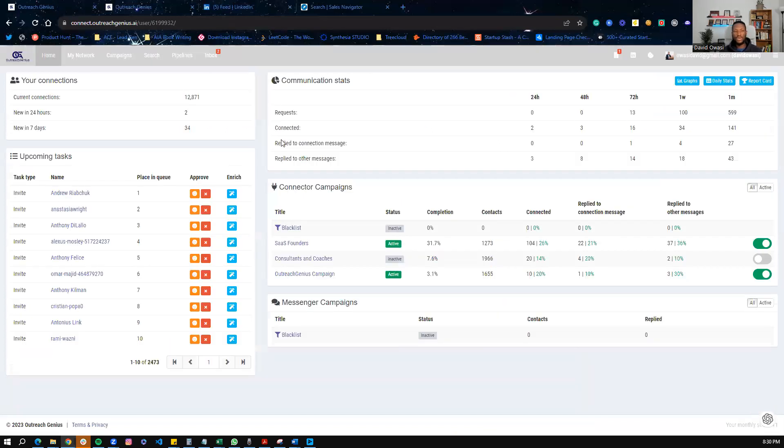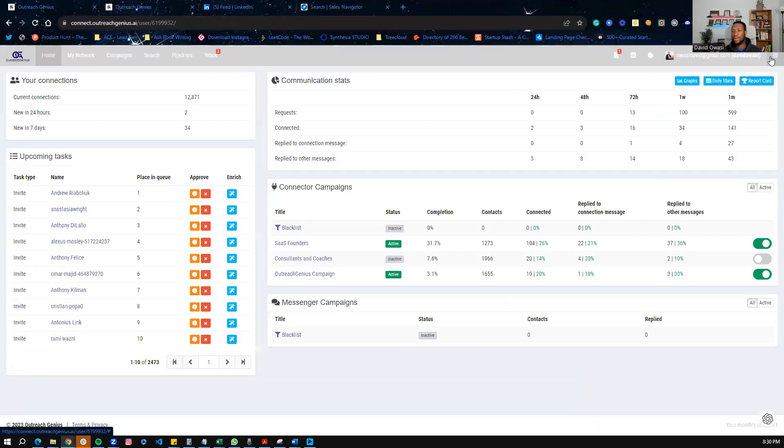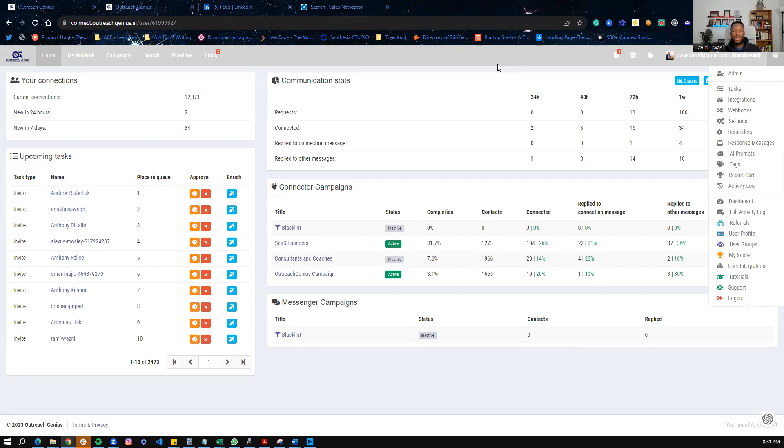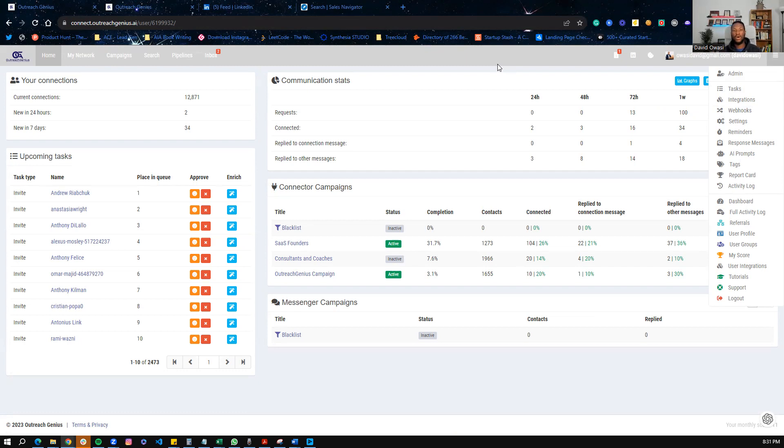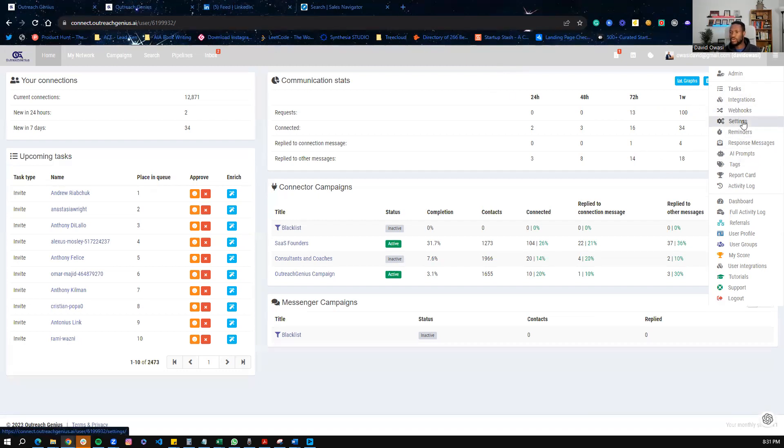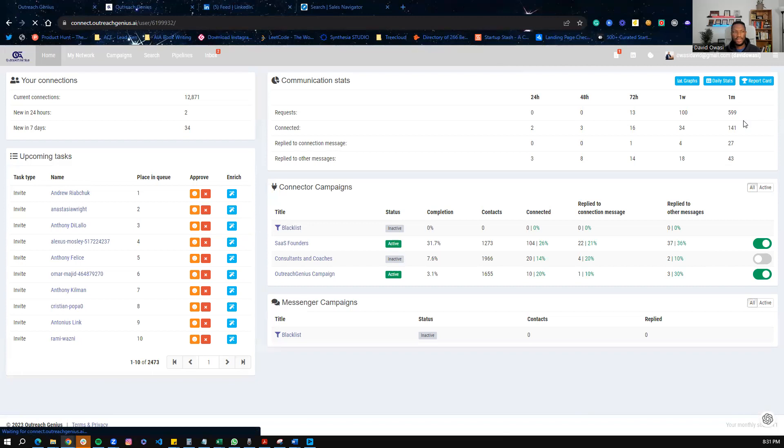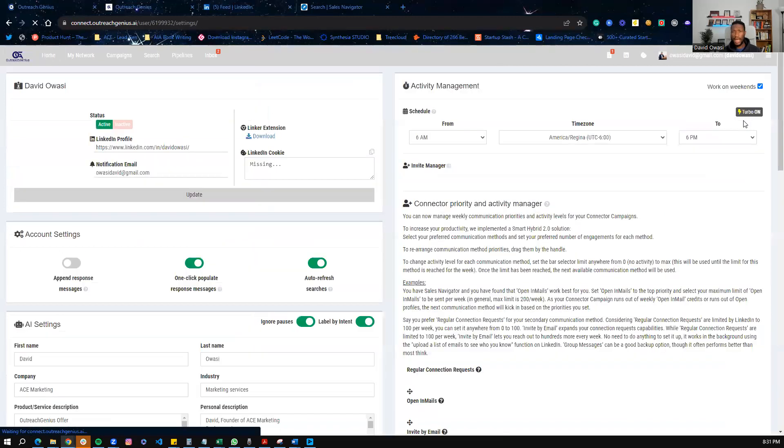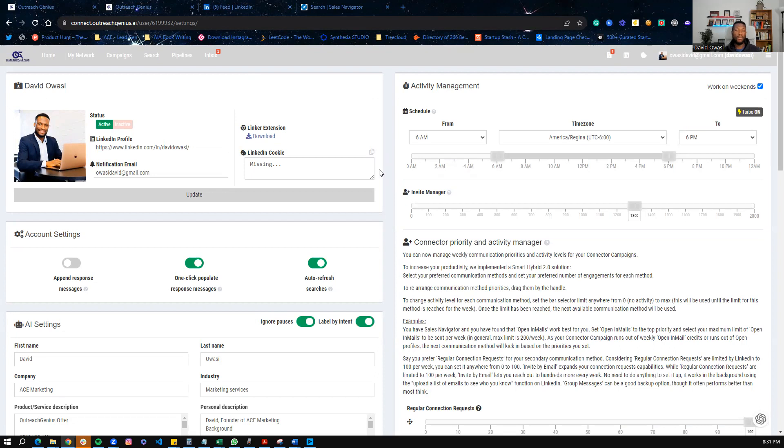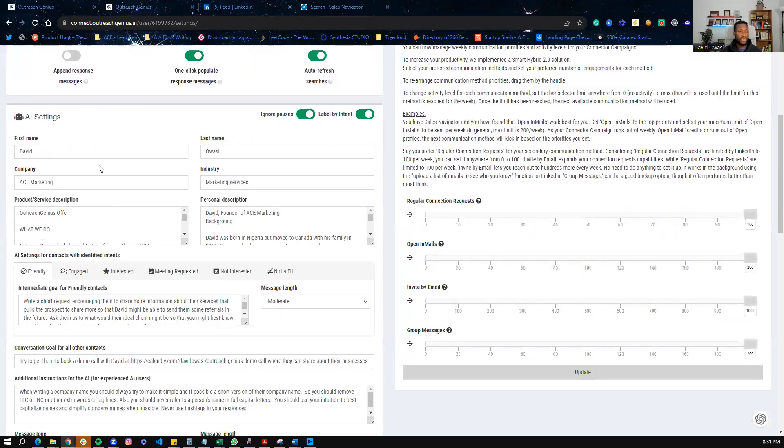Now the second thing we want to do is we want to set up the AI. We want to train Jira, which is the AI, to really understand your product, your services, and what you're all about, because that's what we're going to use as a prompt to create all of the AI-generated responses that are personalized to the person you are reaching out to. So let's get started with that. We're going to settings here. And by the way, this is something that Outreach Genius will help you set up once you onboard. We have our onboarding team that will do all of this stuff for you so that way you can get started running your campaigns quickly.